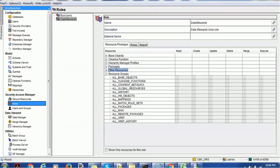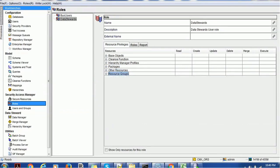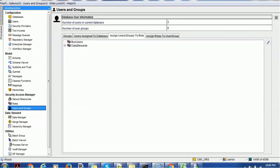As per your business requirement you can customize these roles. Inside the role's users and groups, inside the Data Steward role we have added the James Manager user. These are the very important things we need to take care of before configuring the provisioning tool for the create or update event.